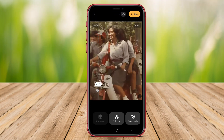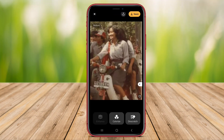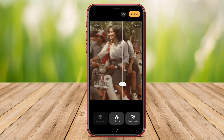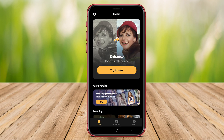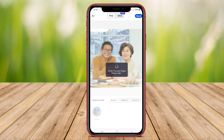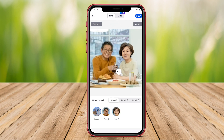Hello Kenta friends. Welcome to our video where we explore three of the best AI-powered photo enhancer apps for Android. Join us as we delve into Denoise AI, Evoke AI, and SnapEdit AI Photo Enhancer to discover how these apps can transform your photos with just a few taps.